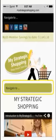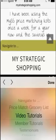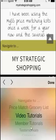The second way to navigate through the website is the second Navigate to bar found in the middle of the screen. If you click on that bar, it will take you to the rest of the pages on the website. These pages include video tutorials, the member tutorials, testimonials, coupons, circulars, and blogs. Simply select the page you would like to go to and click Done.